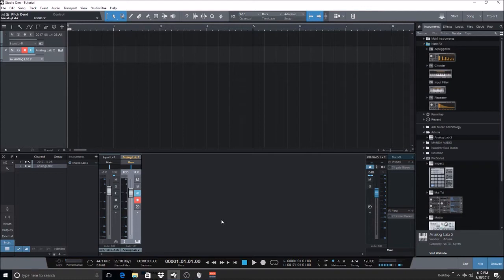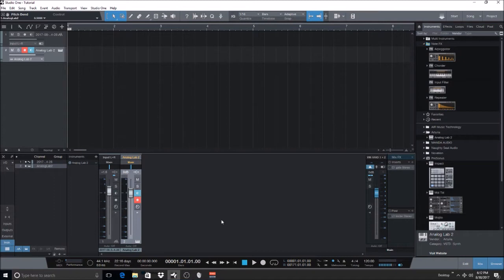And in today's tutorial, what I wanted to do was show you how to remove pitch bend or modulation wheel events from a track after you've already recorded it. And let's say you're already too far into the song to simply hit undo to remove those events, and you definitely are not feeling removing that track and re-recording it without the events.